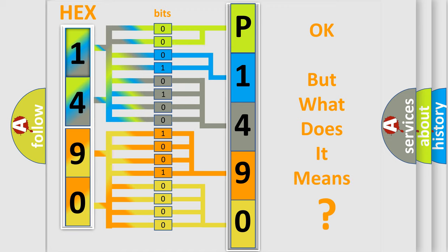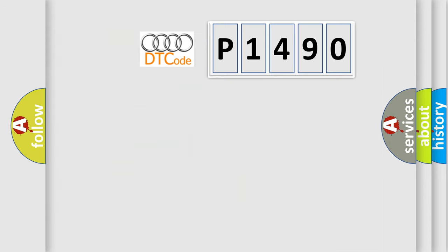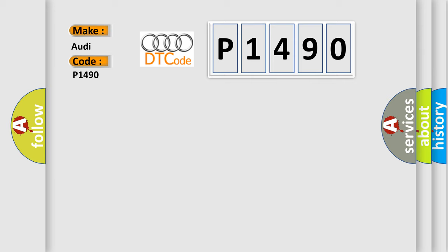The number itself does not make sense to us if we cannot assign information about it to what it actually expresses. So, what does the diagnostic trouble code P1490 interpret specifically for Audi car manufacturers?